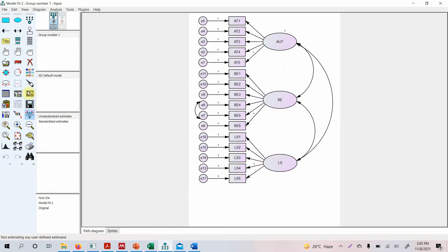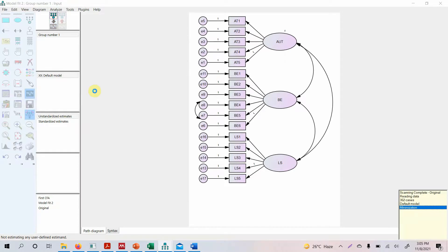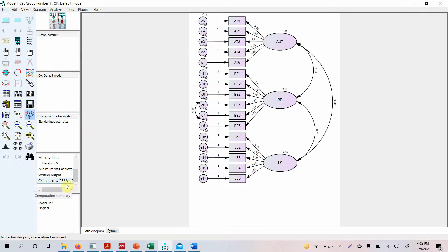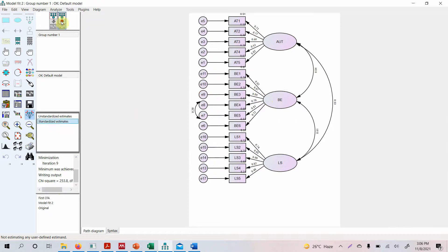Now the next thing is to run or calculate the estimates. So click calculate estimates. Now your model did run fine. All good. Now look at these values here. Now these are unstandardized estimates. So we need standardized estimates and we go to the output again and we will see our standardized estimates.